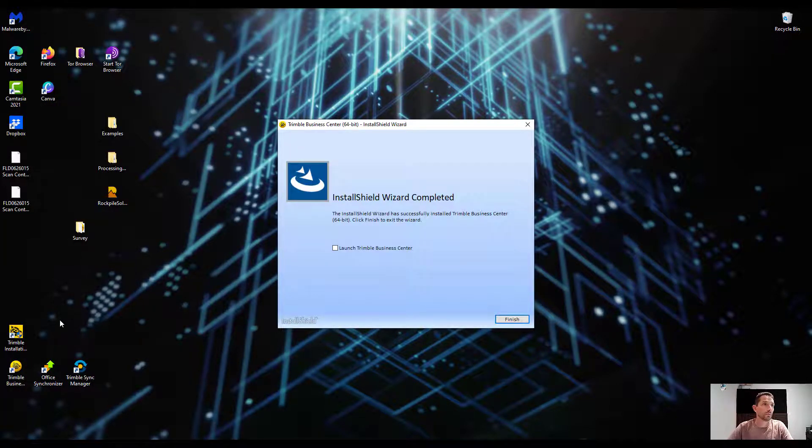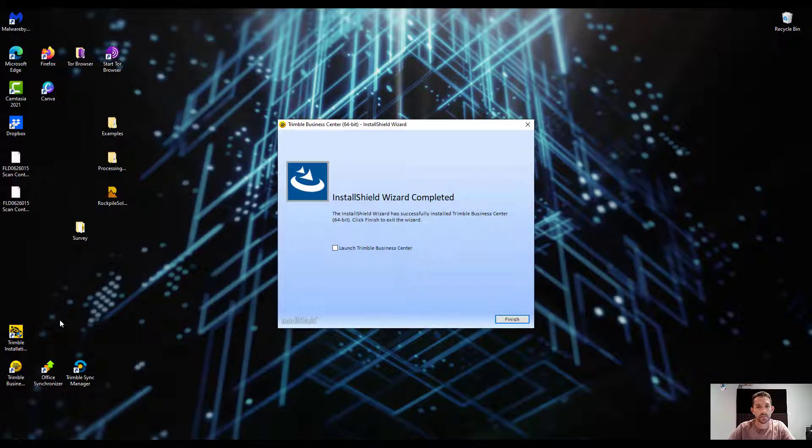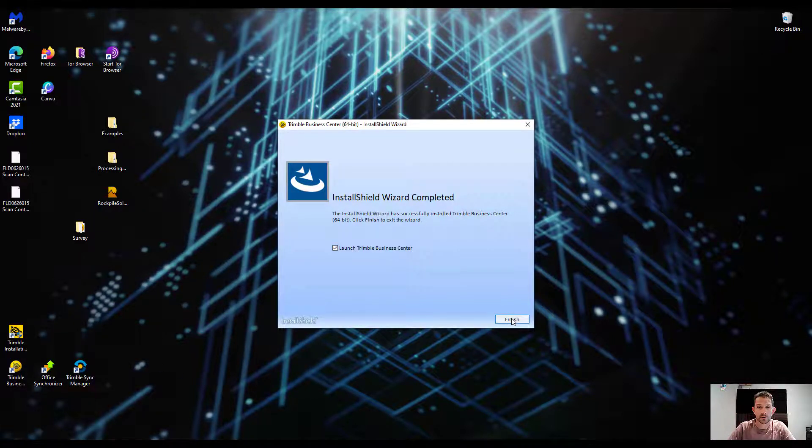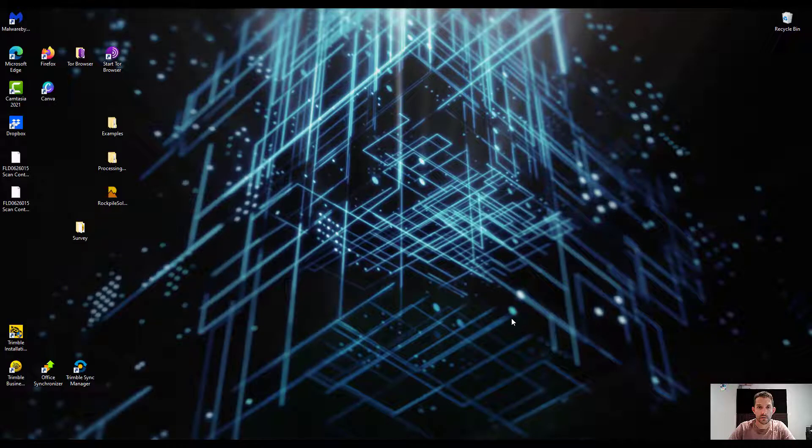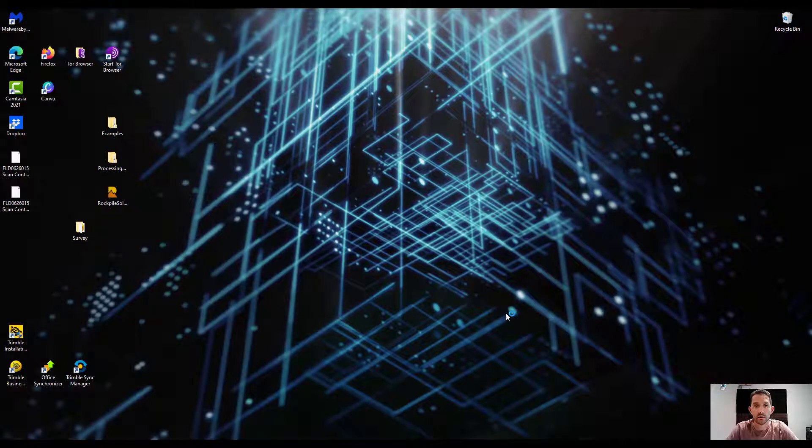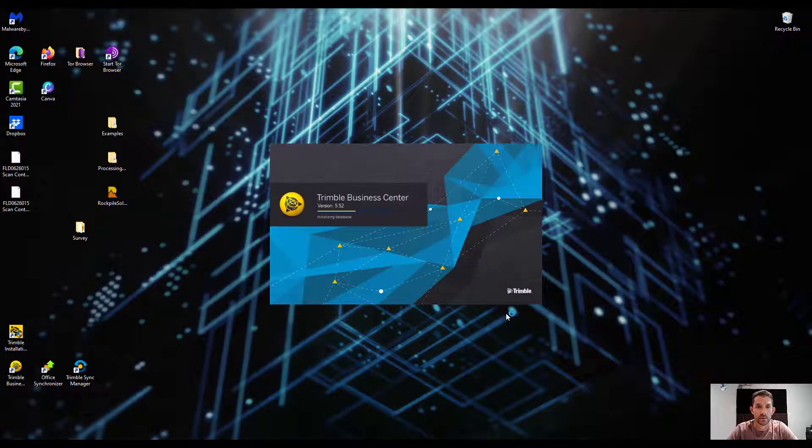Okay, so six and a half minutes on the dot. Let's go launch Business Center and see what we can read in the release notes.